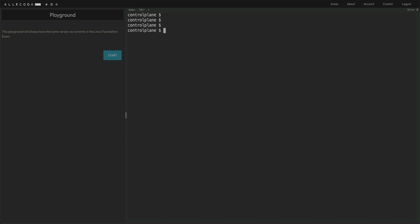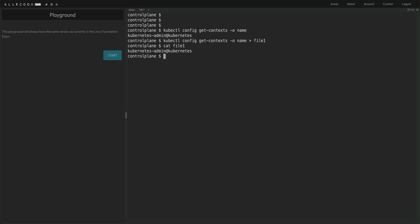The first kind of question are about information gathering. So what I can remember from my exam was about getting information about the context. You can do kubectl config get context. And you only have to get the names of the context, so you can do hyphen o name. Currently this cluster only has one context. So that's why only one context has been shown, but you will get a lot more contexts. And you actually have to put this in a file, so you can simply do a redirection to a file, whatever the file name they give you.